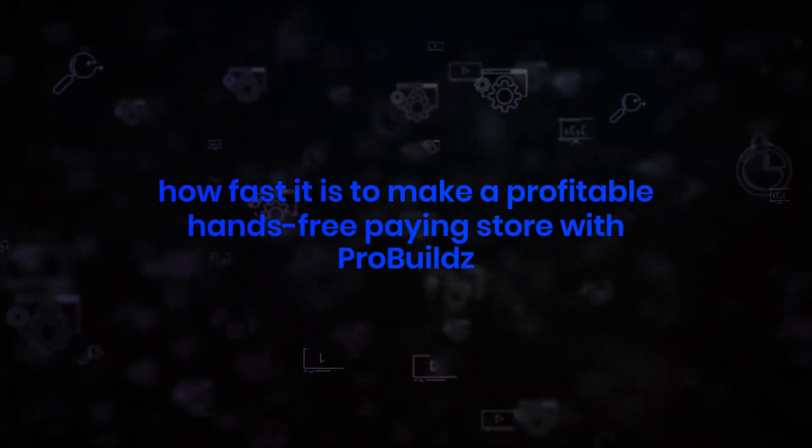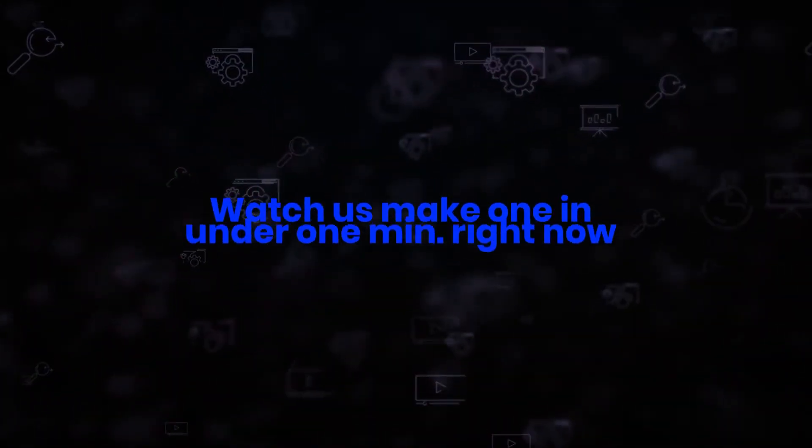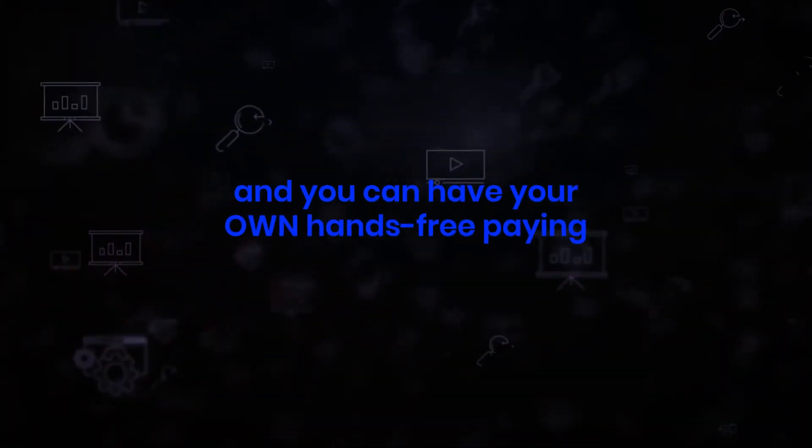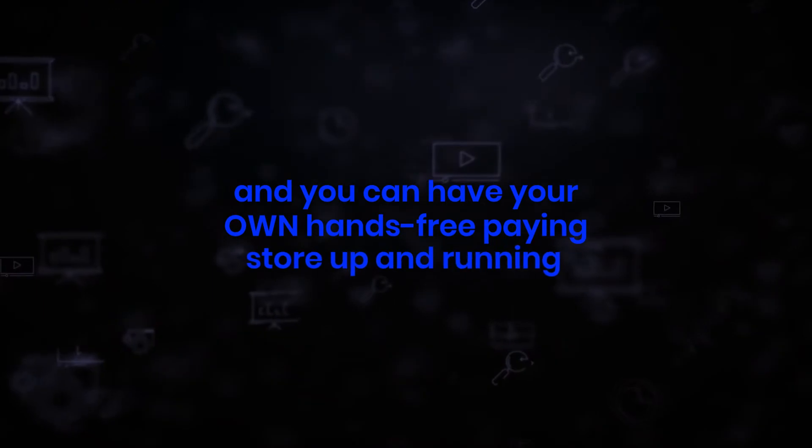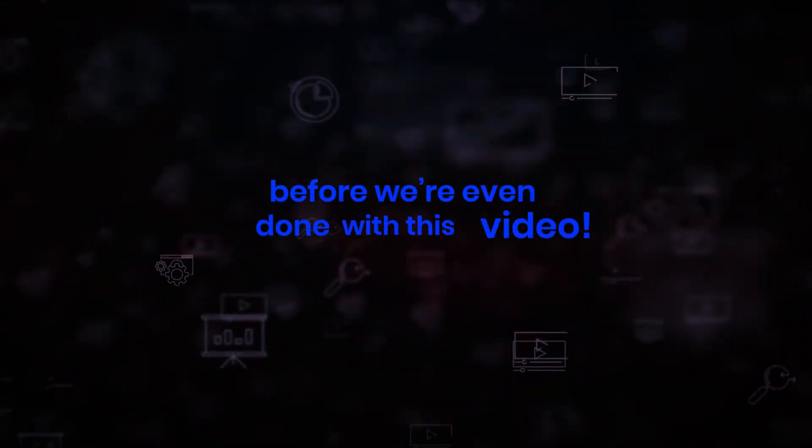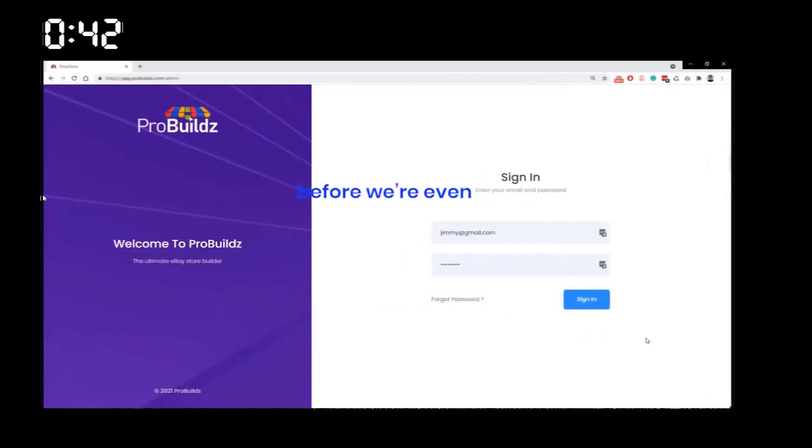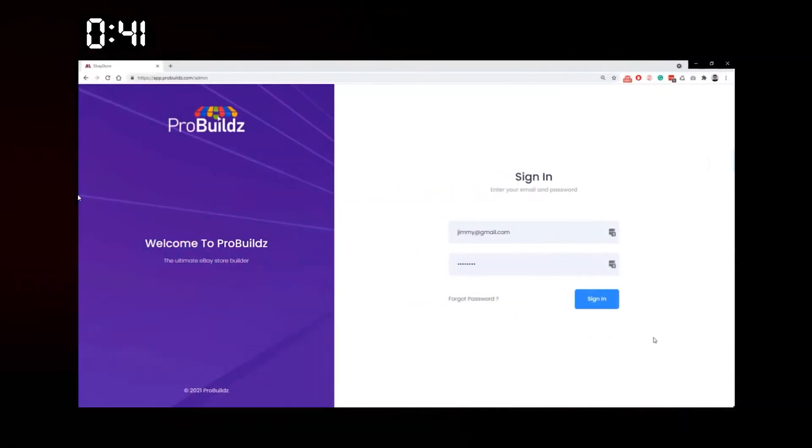And if you're already sold on Pro Builds or a super early action taker, feel free to skip this demo and you can have your own hands-free paying store up and running before we're even done with this video. Here we go. First of all, we log in.